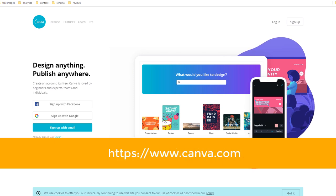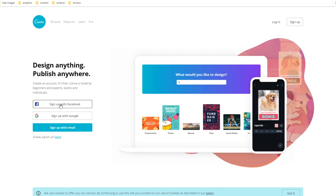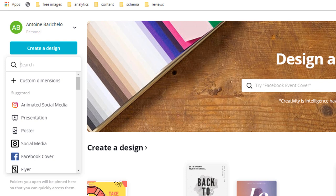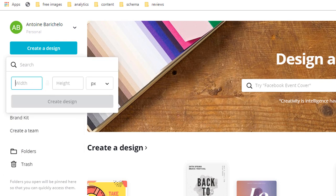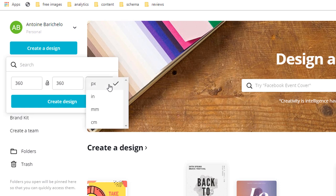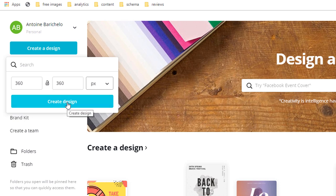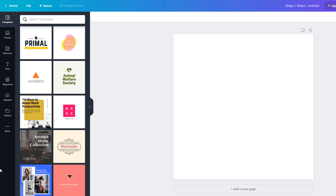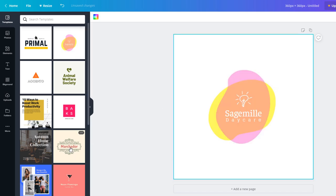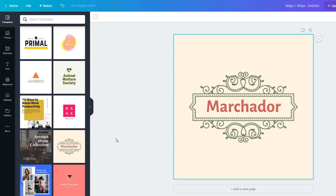Head over to a website called canva.com and log in using your Facebook account. Once logged in, on the left-hand side menu, click on Create a Design and choose the Custom Dimension option. In the fields, set the dimensions to 360 by 360 so it fits the profile picture of your Facebook page perfectly, and choose PX which stands for pixels. Then click Create a Design. This will take you to a design area where you can start making your logo by simply dragging and dropping elements directly on the canvas. I personally love canva.com and use it regularly because you can design pretty much anything very easily using their free pre-made templates and images.